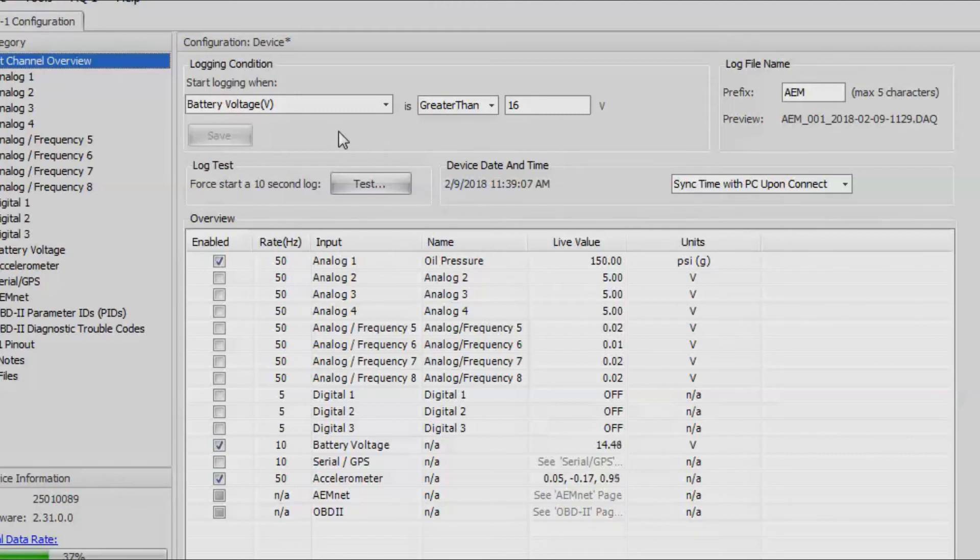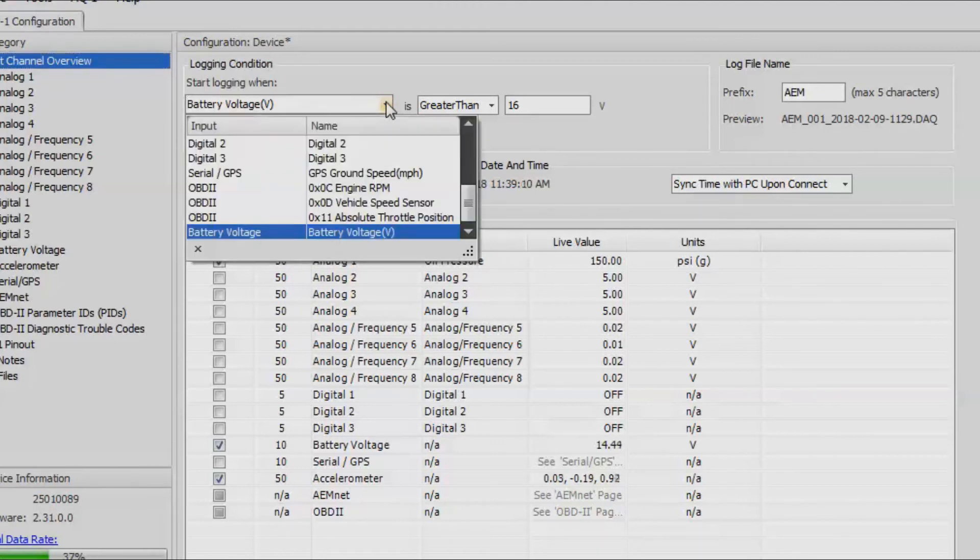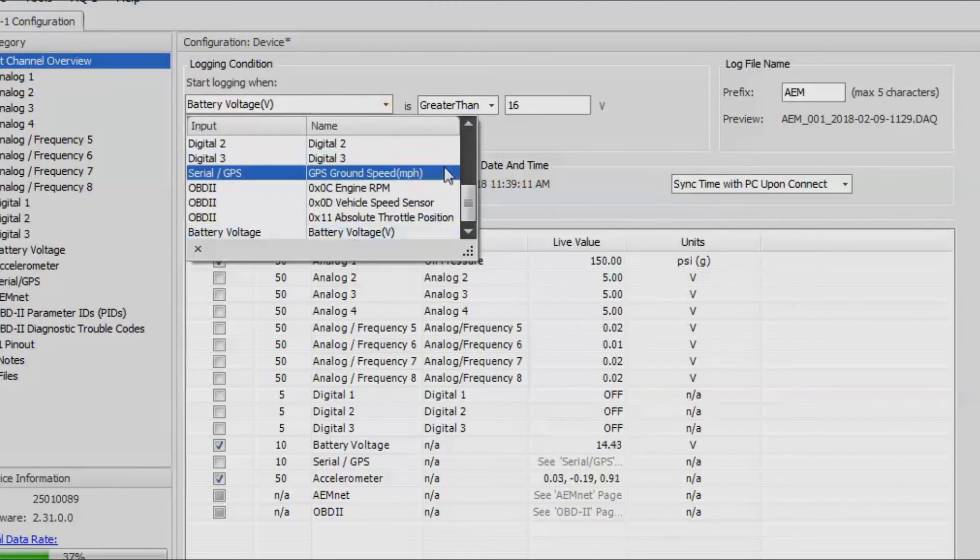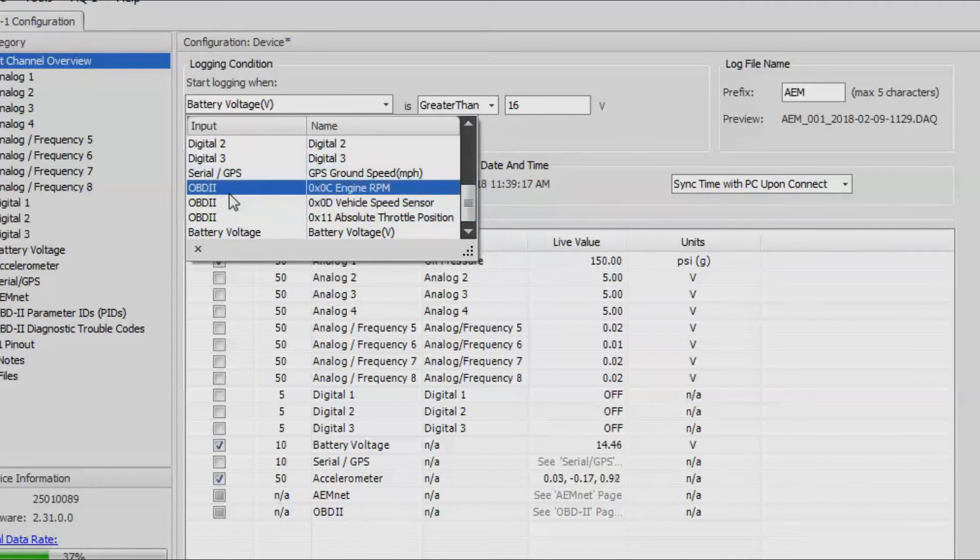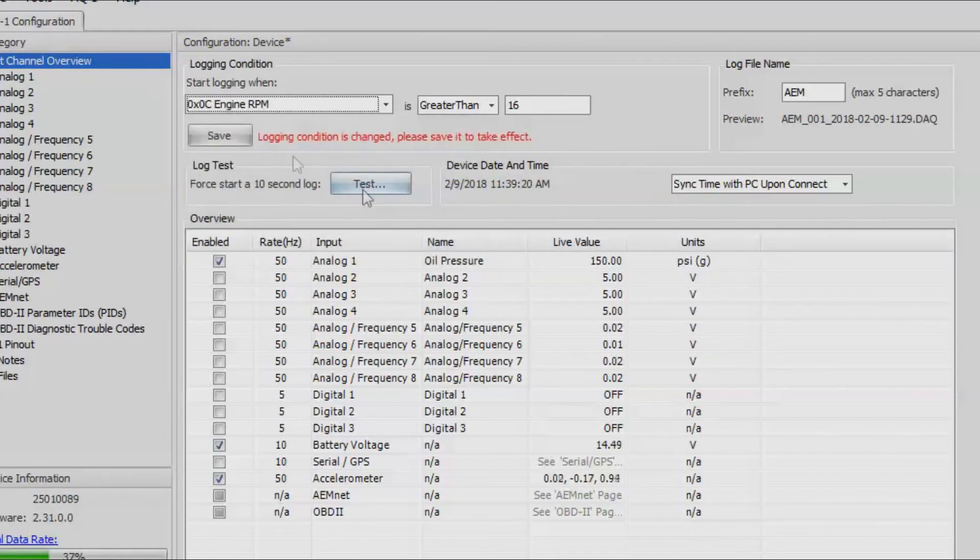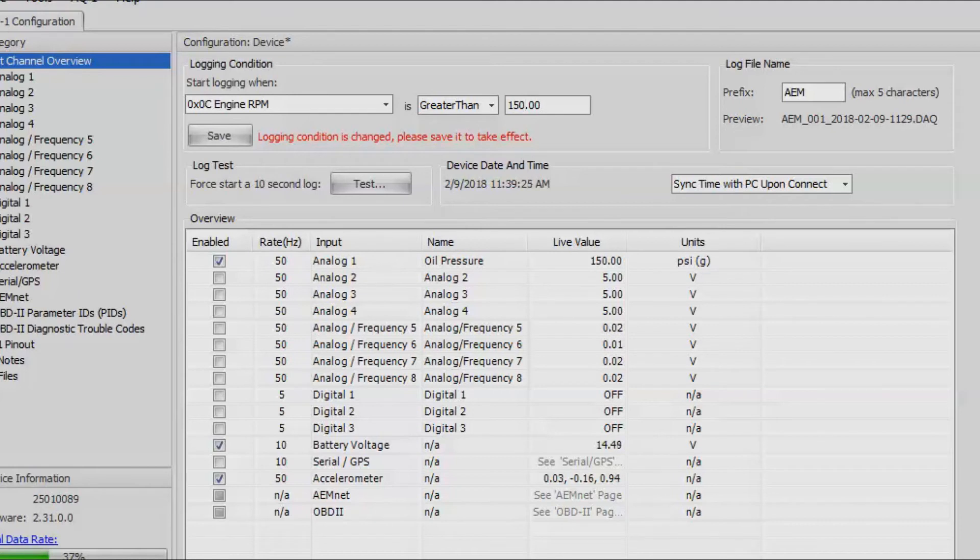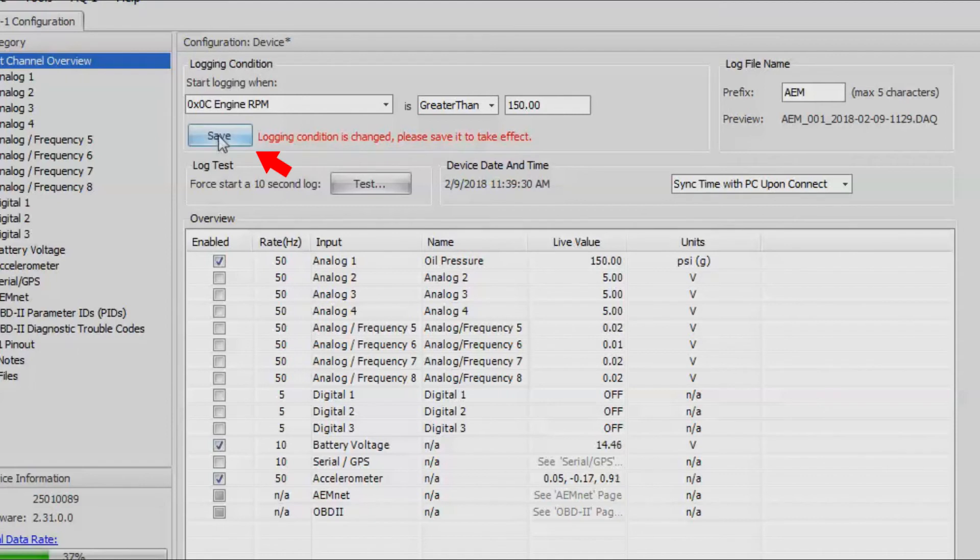Now for logging conditions, there's a few different ways that we can do this. You can use battery voltage, you could use the speed from the GPS. But let's go ahead and make it simple and we'll use OBD2 data, specifically engine RPM. You could say, for instance, engine RPM is greater than 150. So essentially anytime that the engine is running, the AQ1 will be logging. We'll go ahead and click save.